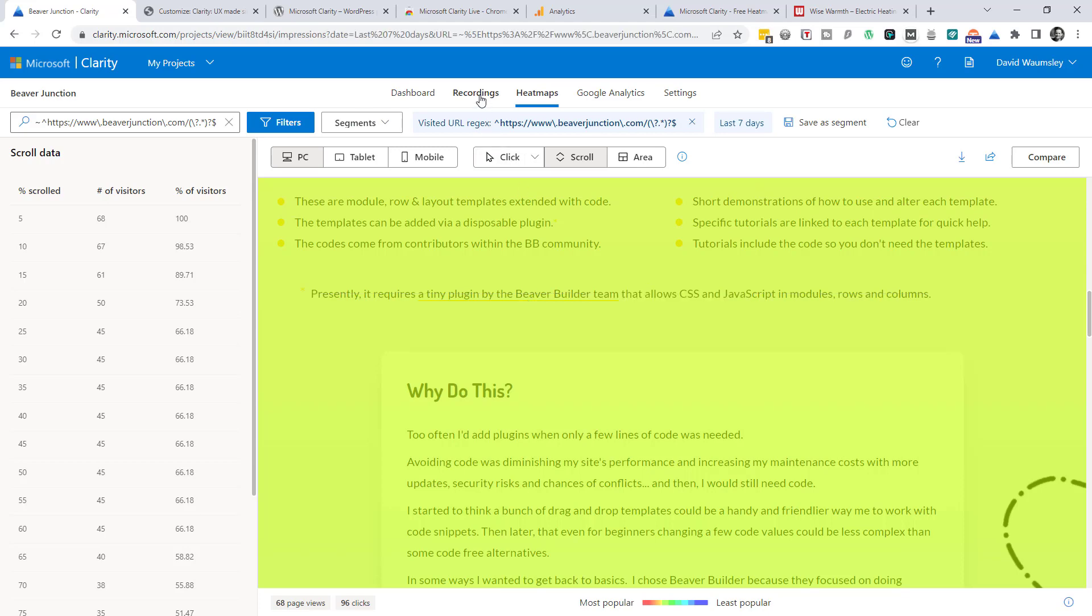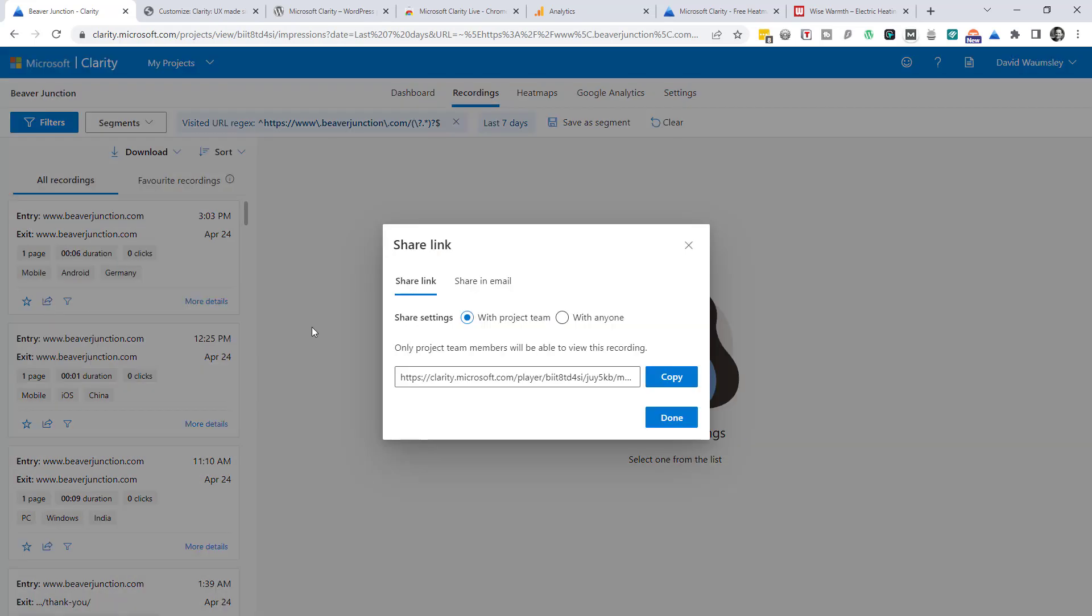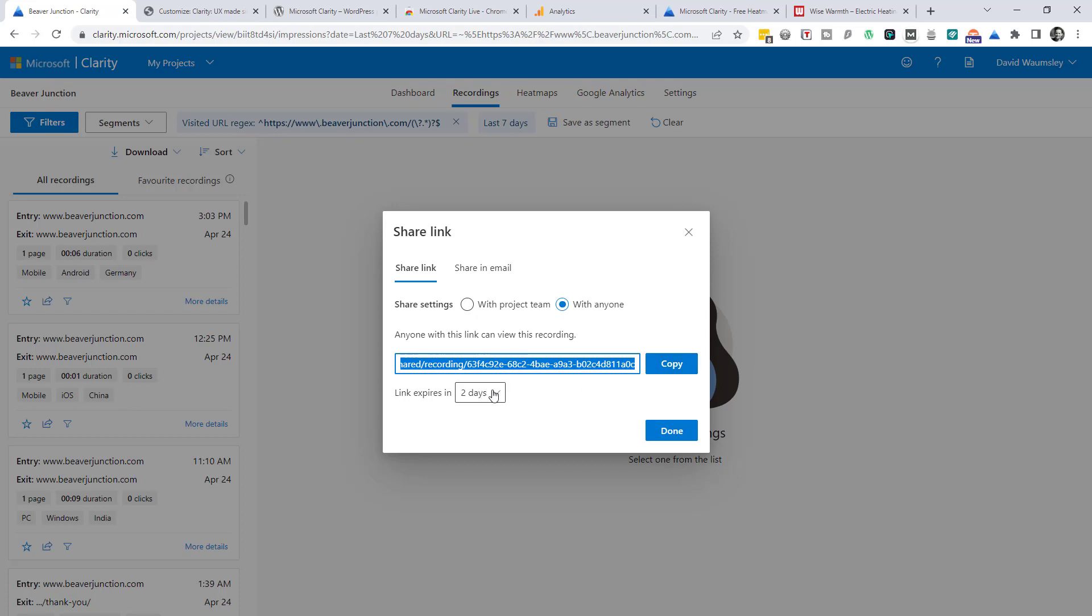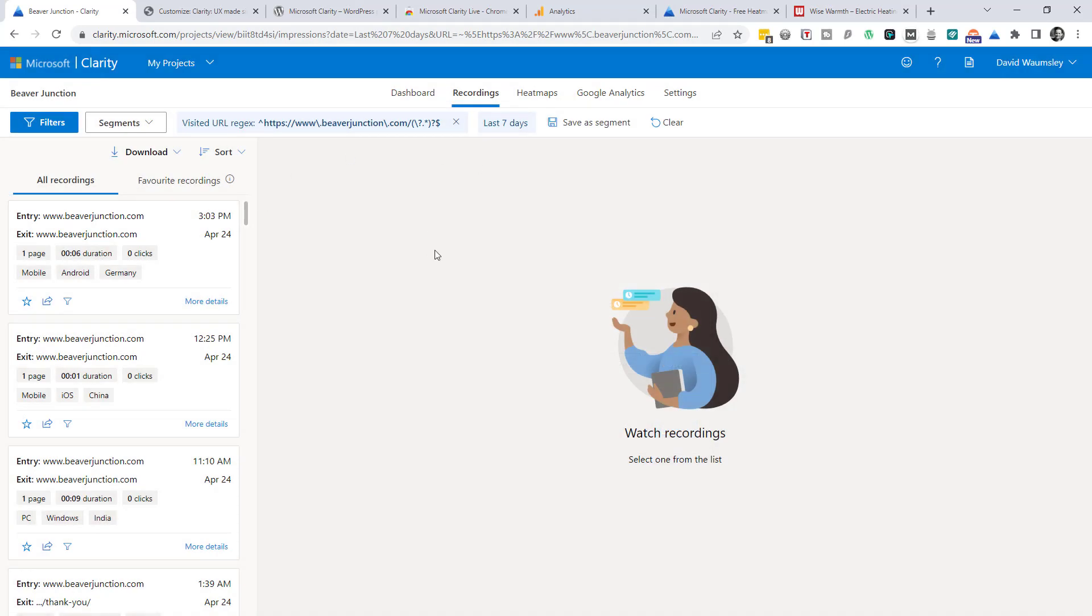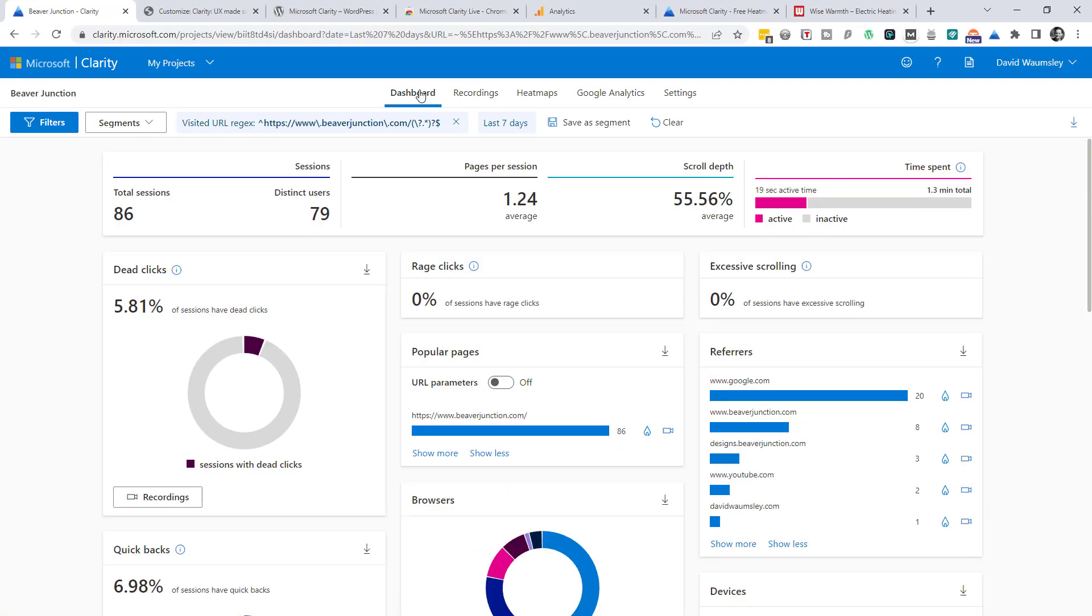Next is recordings, where, again, we can filter by all of these. And this is where we can, with any of these, share these recordings with somebody. So we're just with the project team by default or with anyone here. And then we get a public URL, which we can expire after a certain number of days and just copy and paste that. And I shall show you that in a moment. I probably won't be in this very often because I'll probably go to my recordings from the dashboard here.